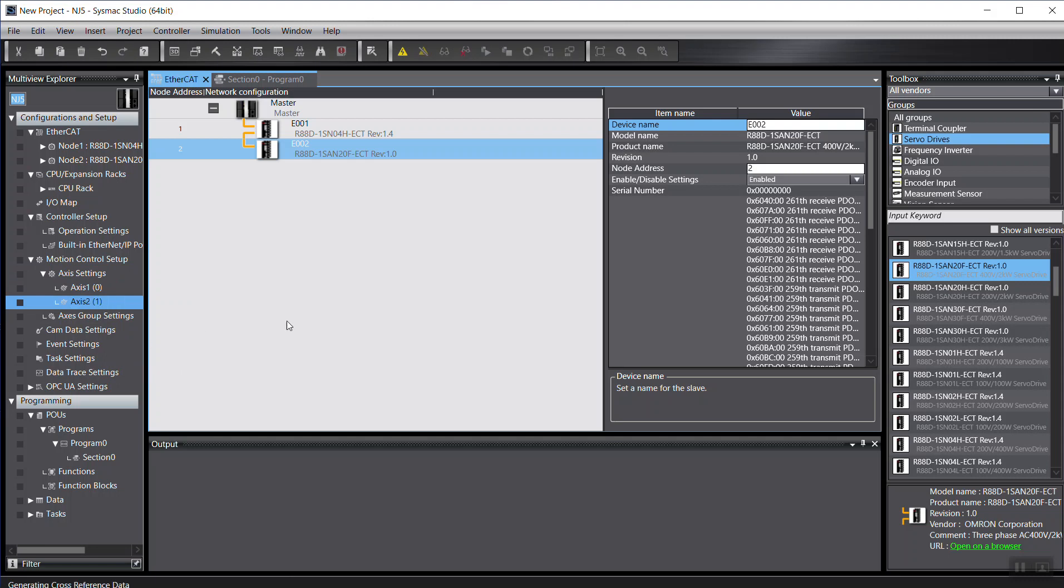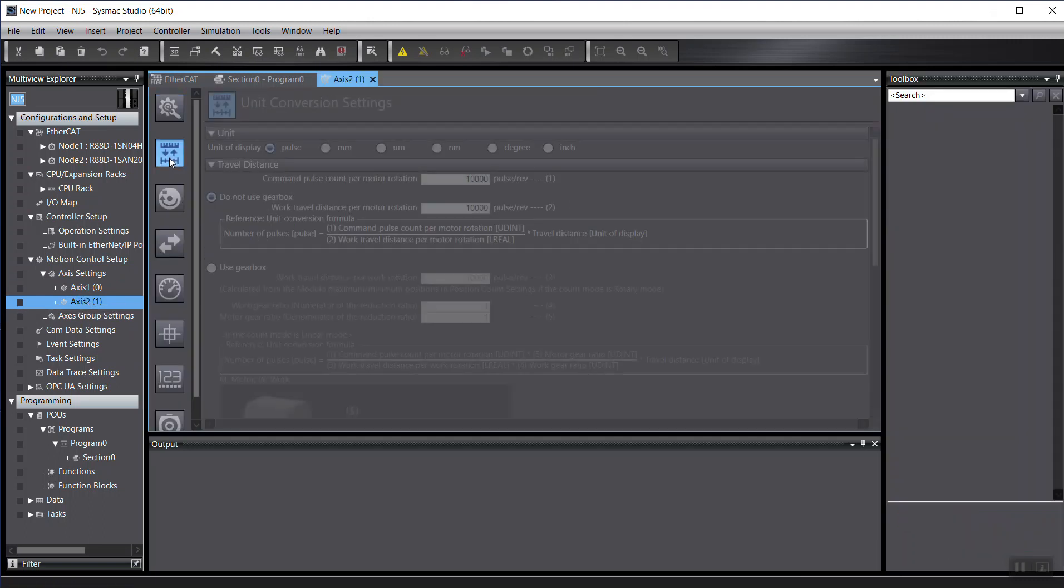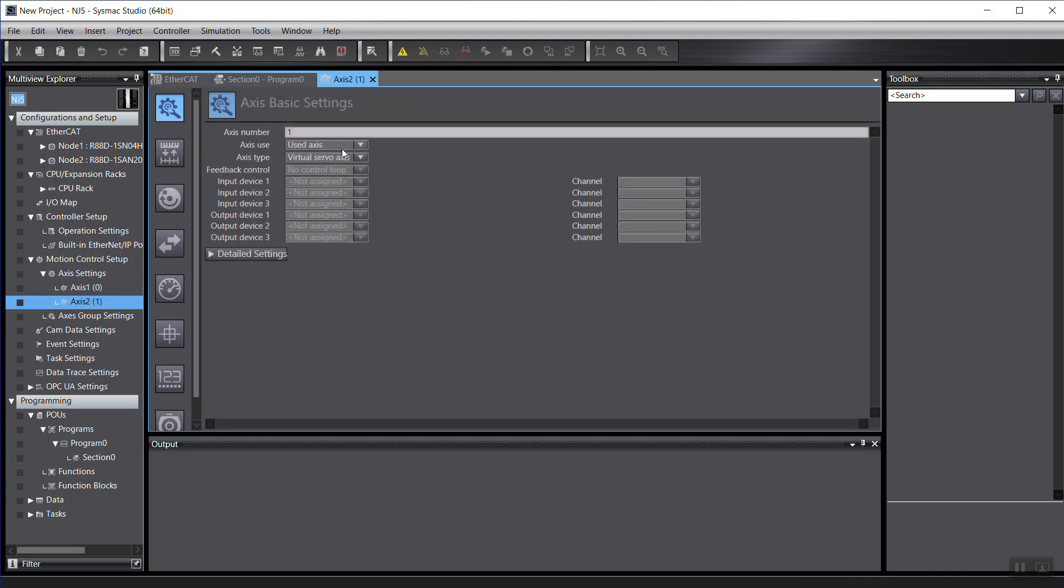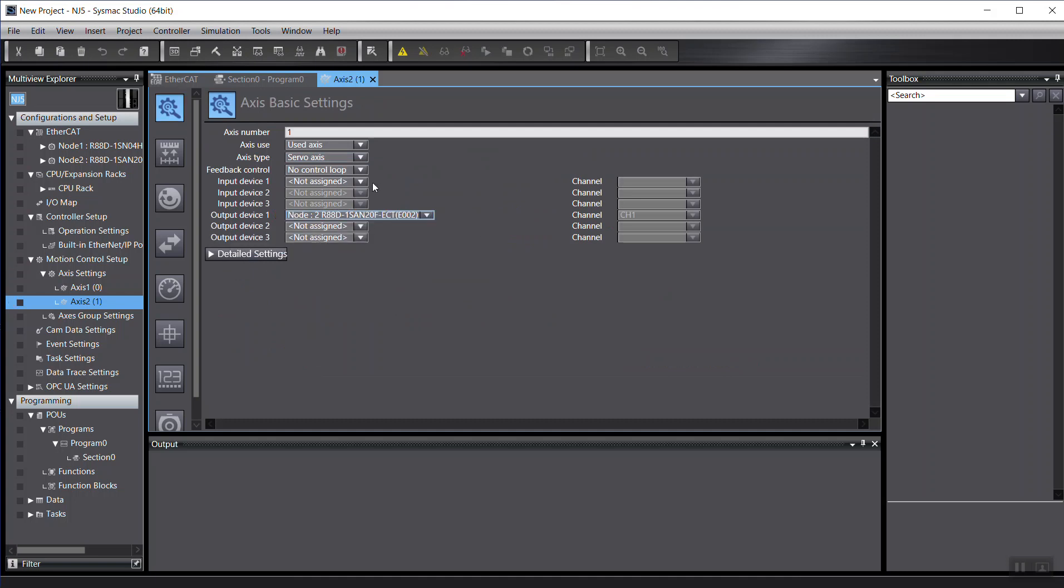So once I've done that, I can open it up. Just change to the actual servo. That's the one I just created.